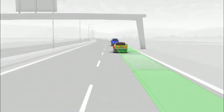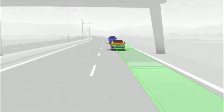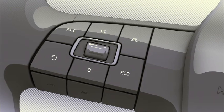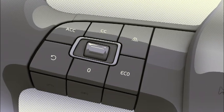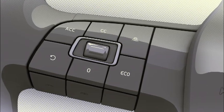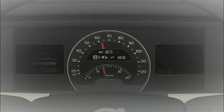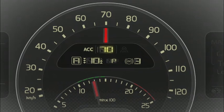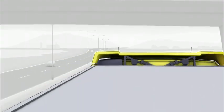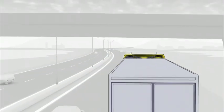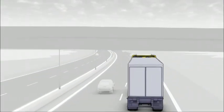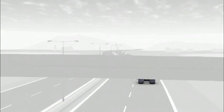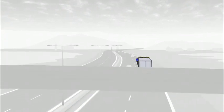The driver selects a specific cruising speed using a button on the steering wheel. The chosen speed is then shown in the centre display. Adaptive cruise control lets the drivers concentrate on their driving.